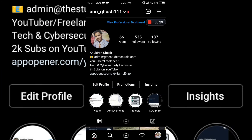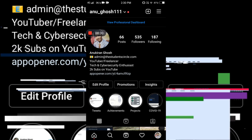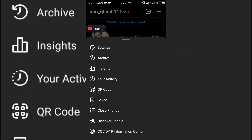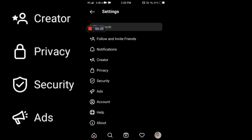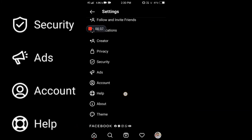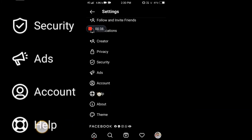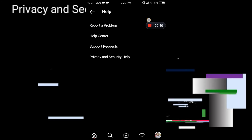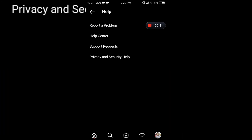After reporting the account, come back to your Instagram account and click on Settings, then go to Help. Inside the Help option, you will get to see several options.